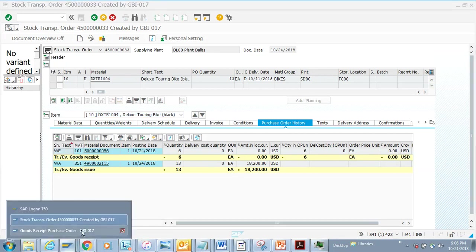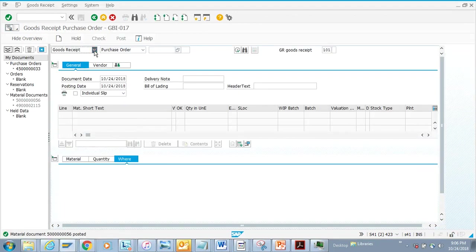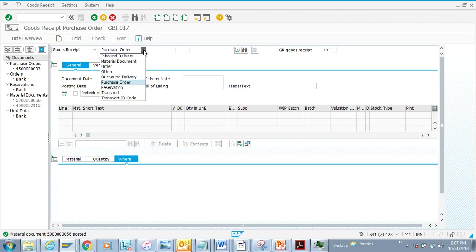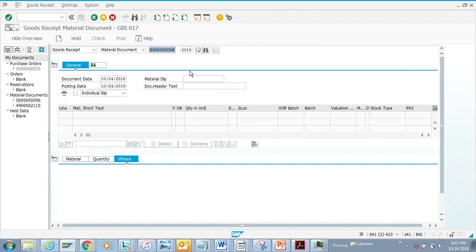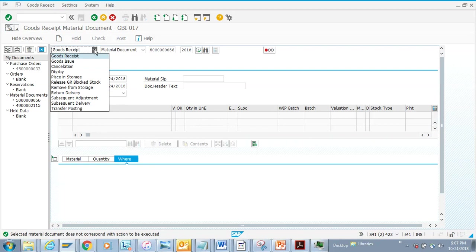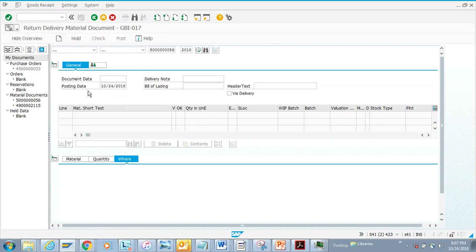Now let's also cover how to reverse a goods receipt. I'm going to go to MIGO, select 'Goods Receipt', and enter the material document number and execute. I can do a return delivery — let's select that option.